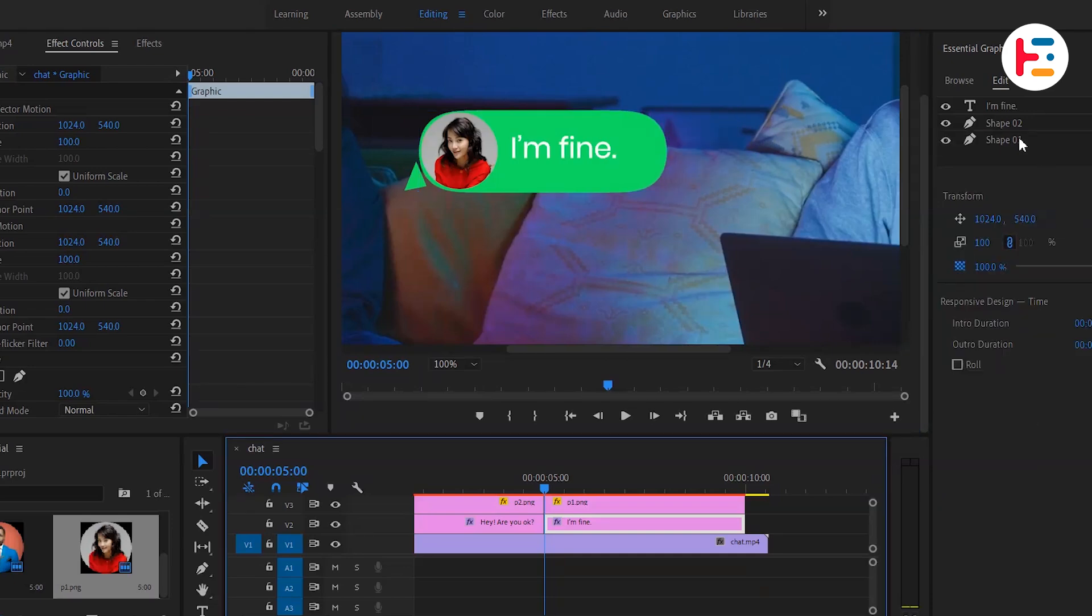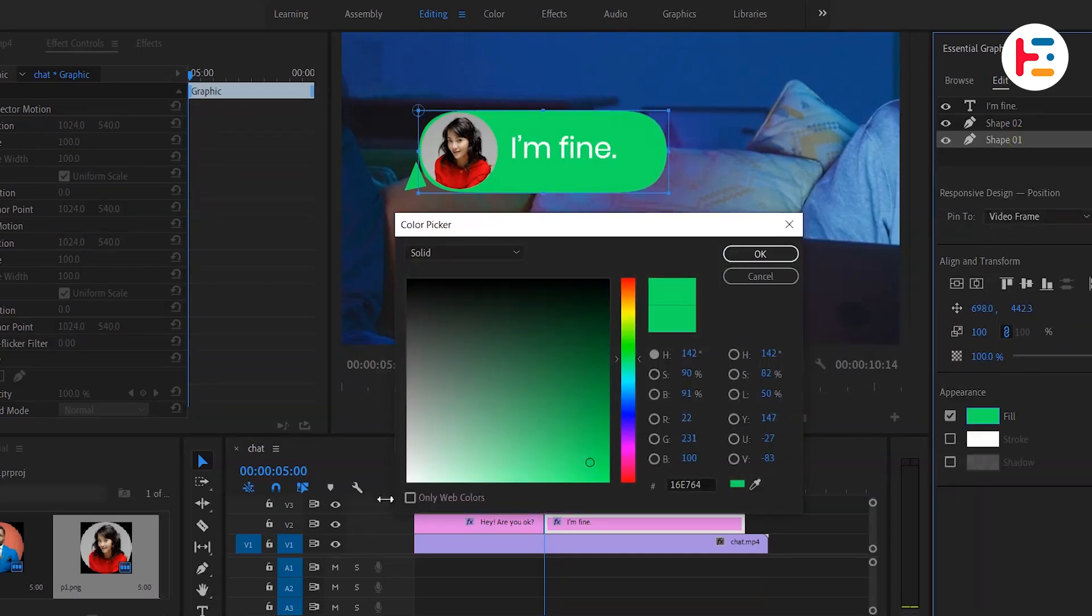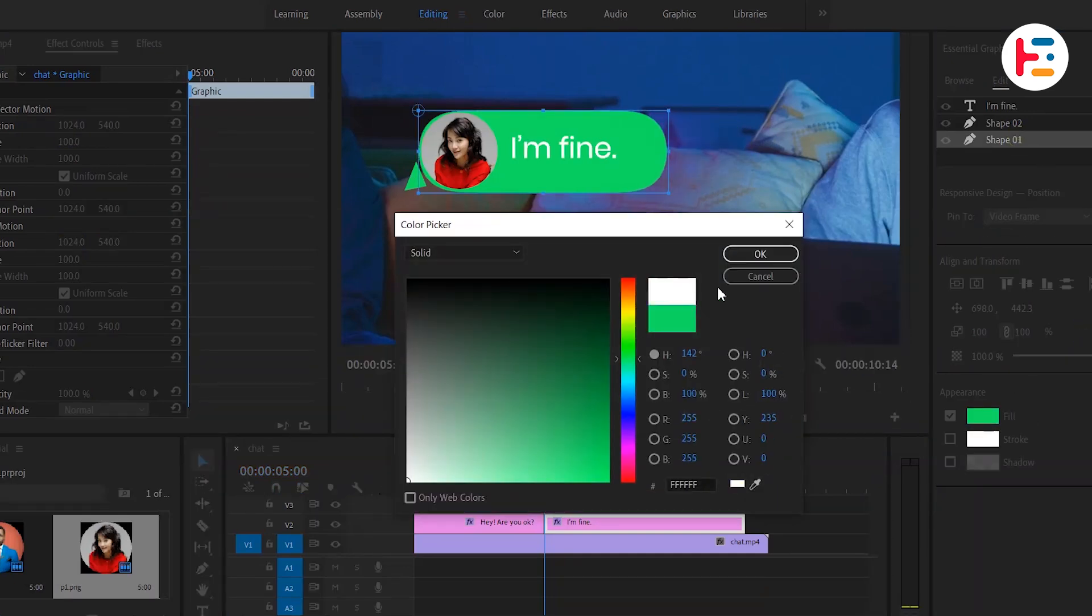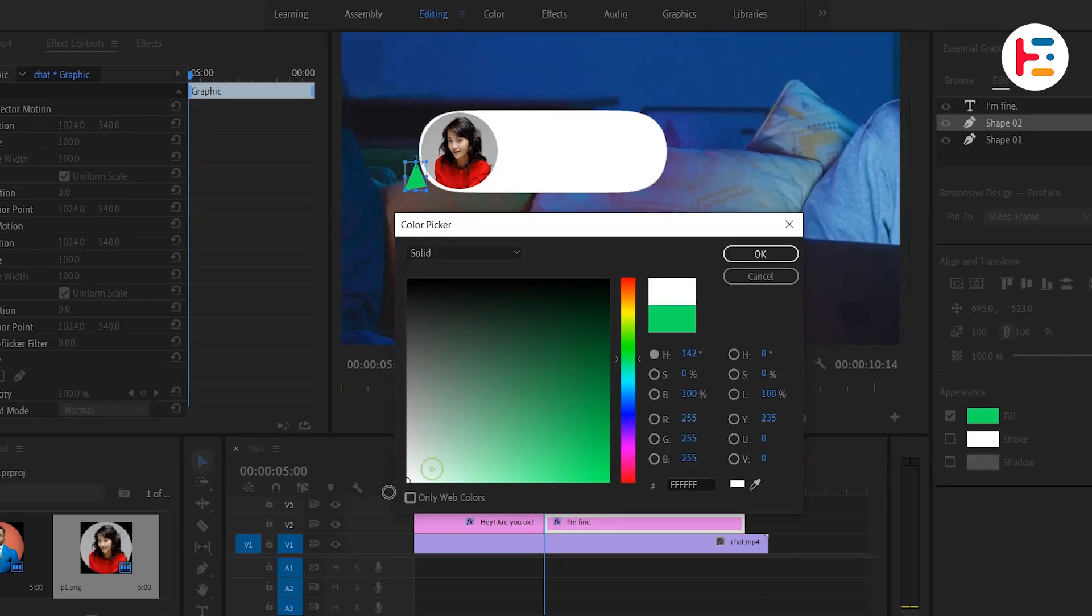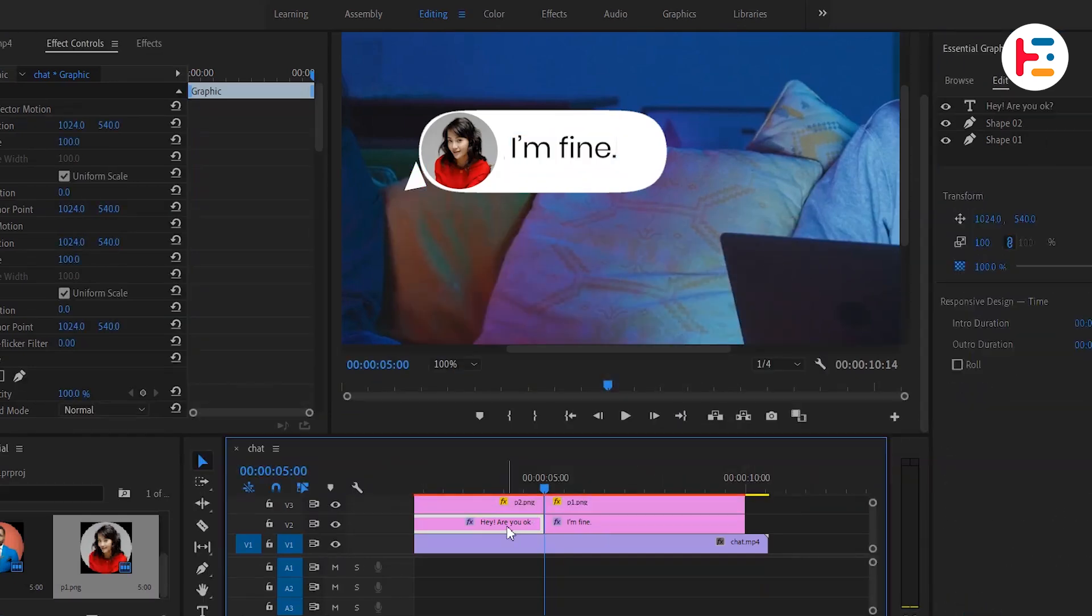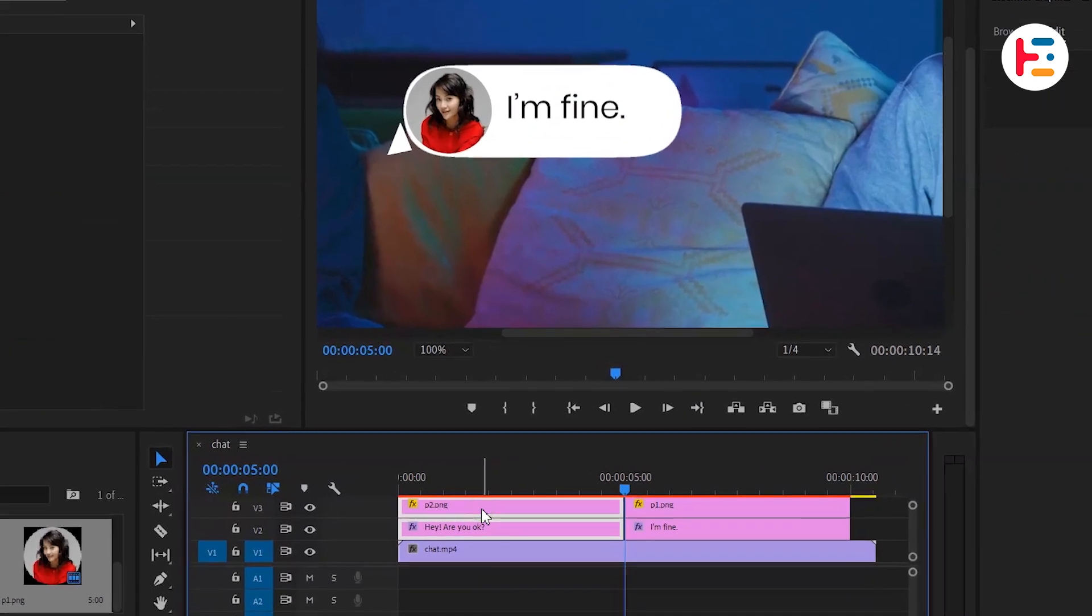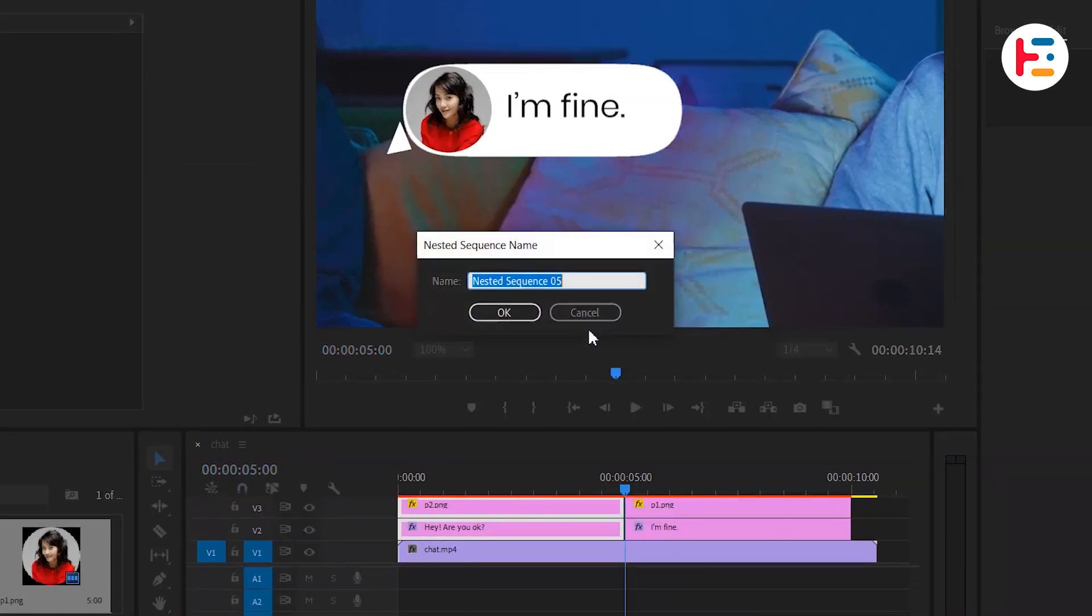It might be a good idea to switch up the background color for a fresh look. Now let's nest the graphic and image layers together and give them a name.